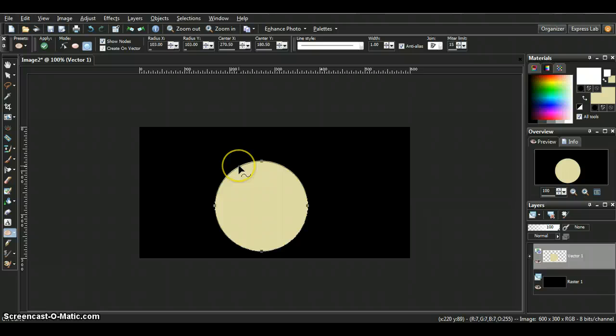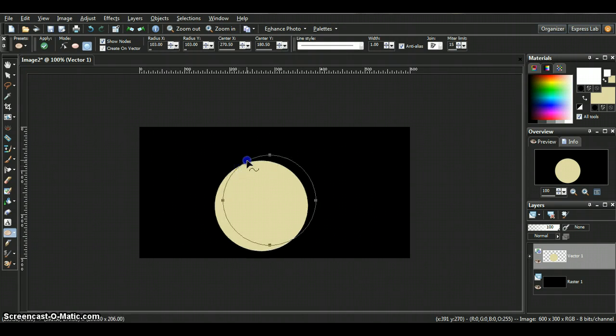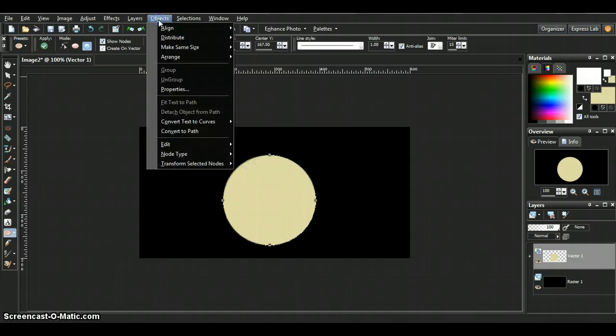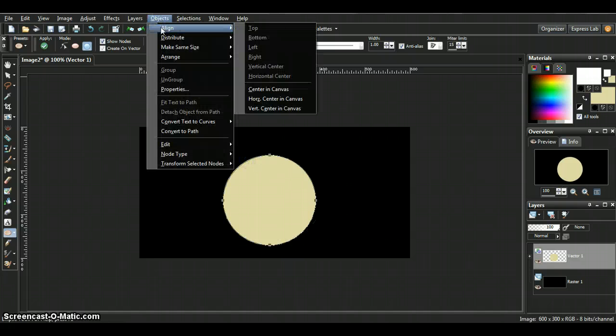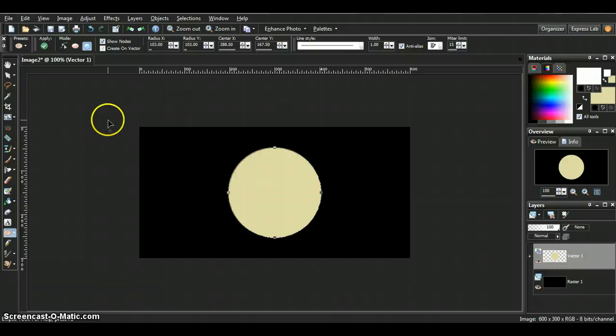Once you see that little curved line right there you know that you can move your circle to the place you want. I'm just going to center it inside my canvas right there so we can start our text.